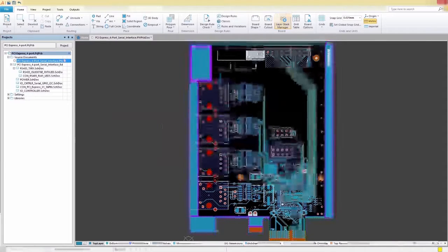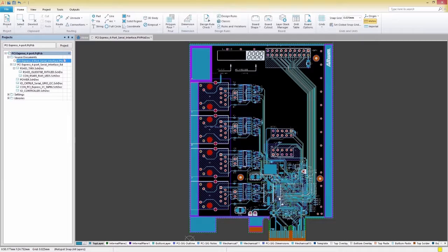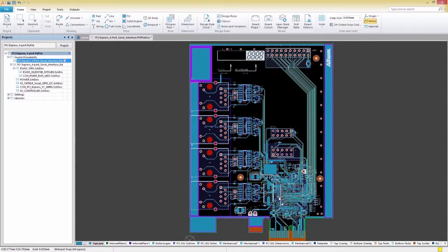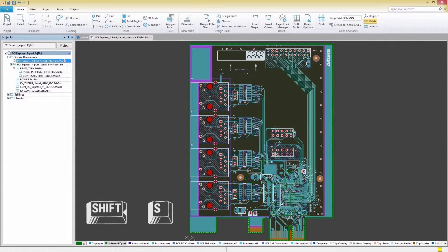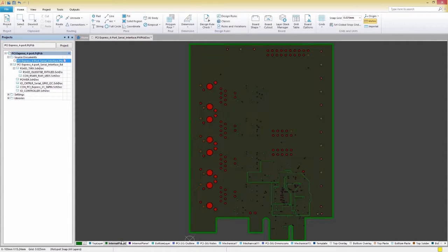The processor we're using uses several different voltages, so we're going to have to split up the plane we made earlier. To do this, we'll select our needed layer, then press Shift-S on our keyboard to enter single layer mode.